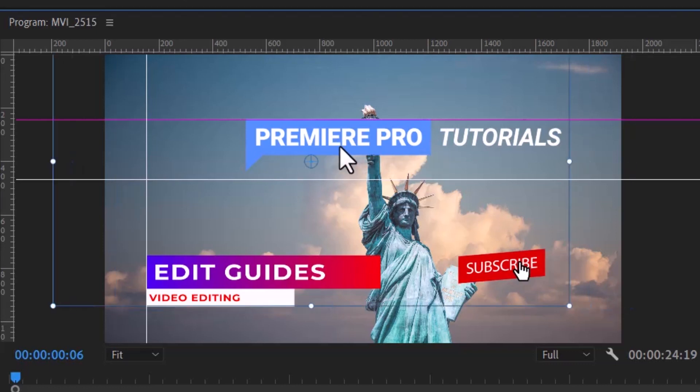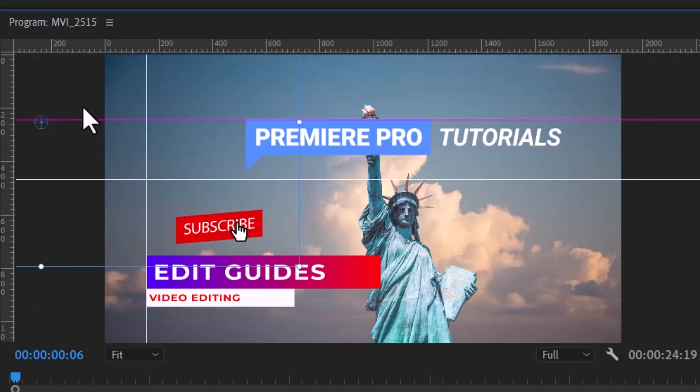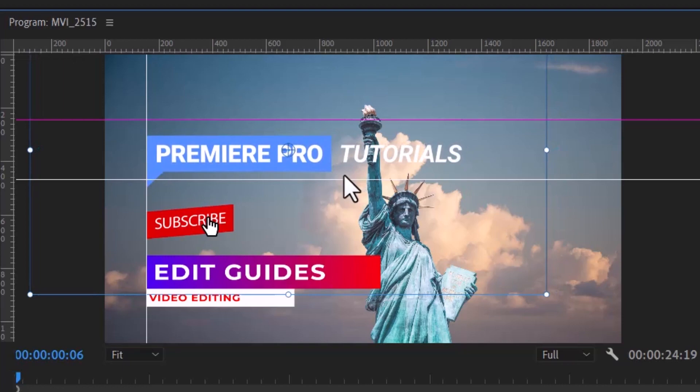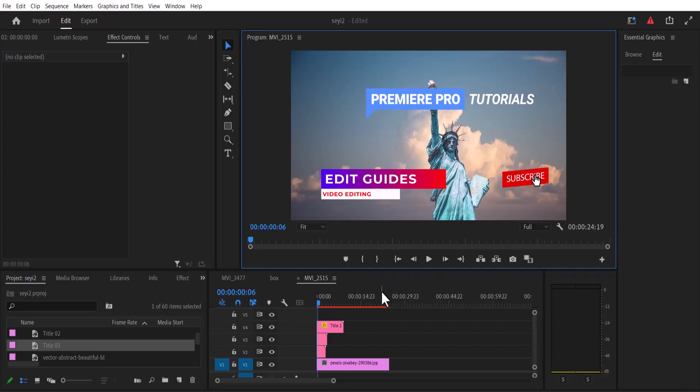Hello guys and welcome to another Premiere Pro tutorial. In this tutorial I'm going to show you a super function in Premiere Pro called guides. Guides in Premiere Pro are really helpful when you want to crop a video or align graphics together.